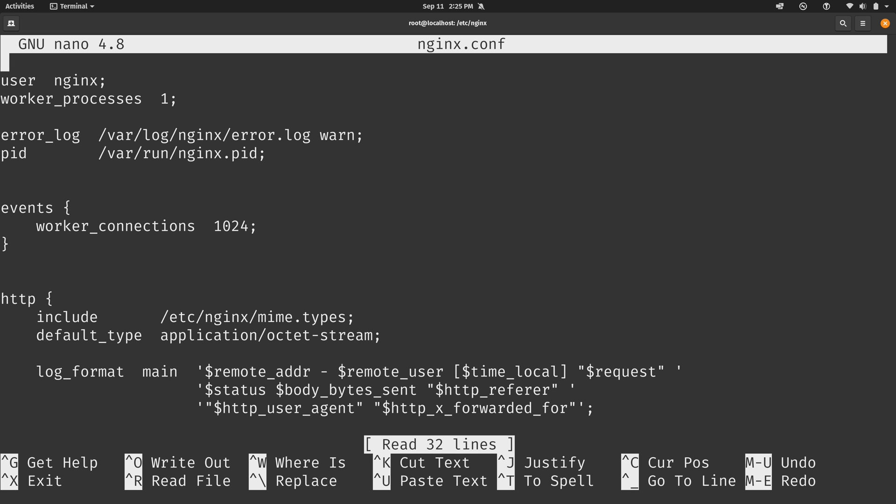Now the first thing to know about NGINX is that there are several contexts by default and the first four items we have user, worker_processes, error_log, and the pid. These four items here are part of the main context. They're not part of any specific server block. These are config lines that are actually for NGINX itself.